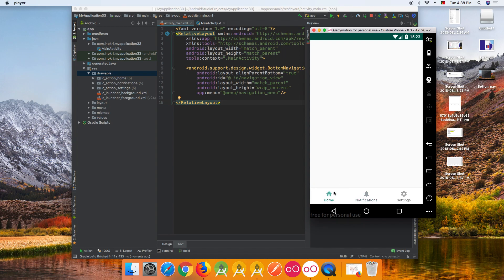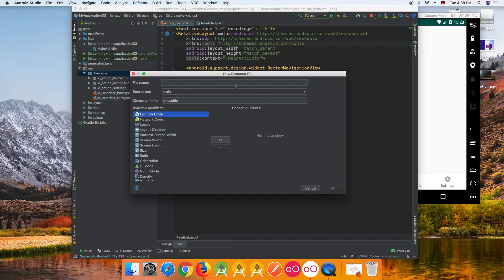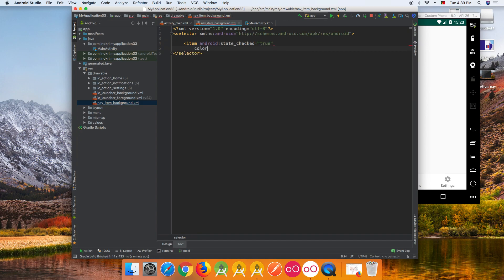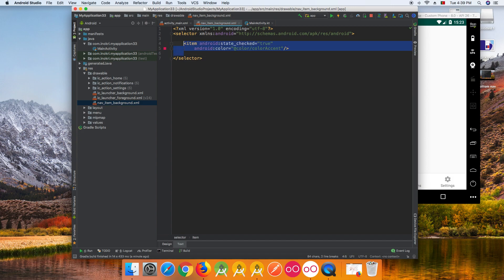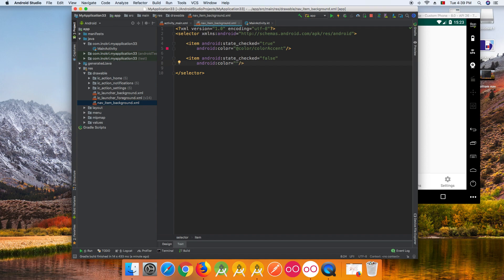If you want to change the selected and unselected item colors, go to the drawable folder and create a new drawable file — call it 'NavItemBackground'. Inside the selector, add two items: one with android:state_checked='true' and give it a color (this will be the accent color shown when the item is selected), and one with state_checked='false' and give it a different color for unselected items.